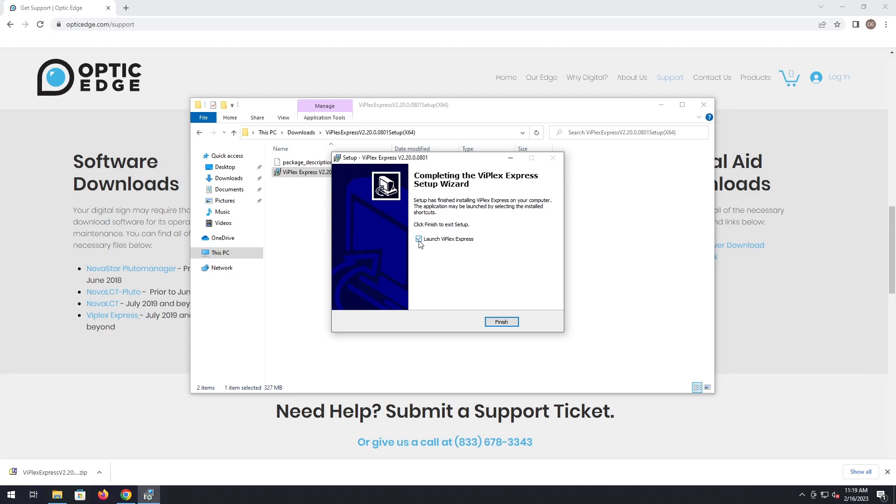If you leave this checked, it'll open up Viplex Express for you. Once we click finish here, go ahead and click finish.